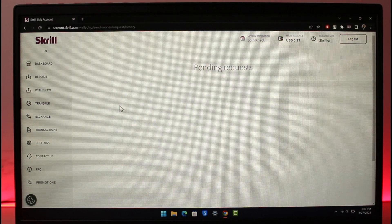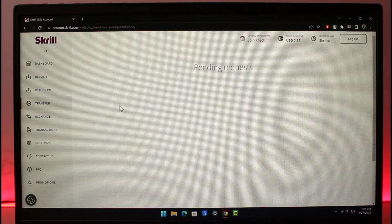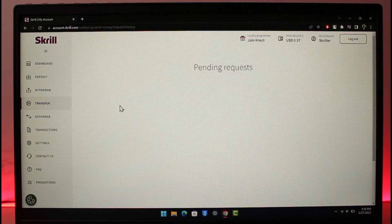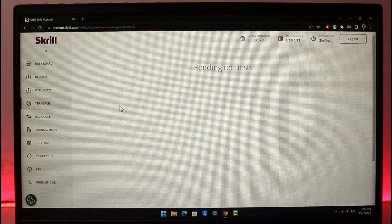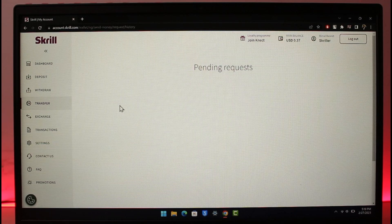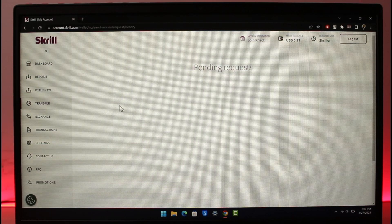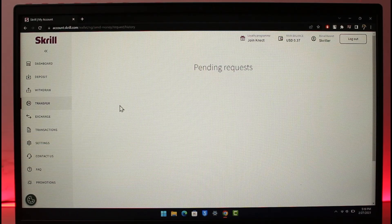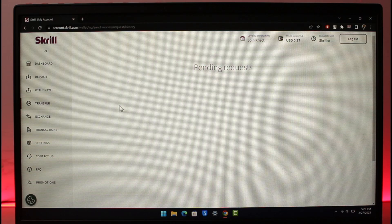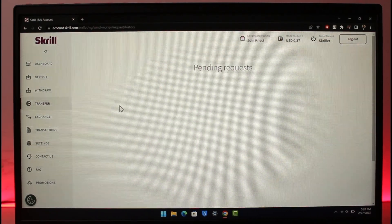That's all it takes to cancel pending transactions on Skrill. We hope the video was helpful. If it helped you, make sure to leave a like and subscribe to the channel. If you have any questions, feel free to leave them down below. Thank you very much for watching and see you in the next video.